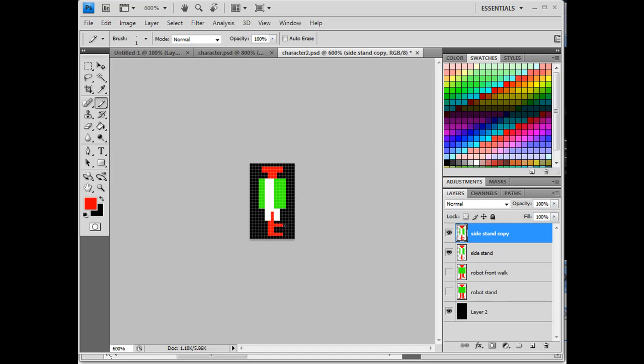So what I might do is move that forward so that it looks like one foot is going up and also moving forward. And that might help.